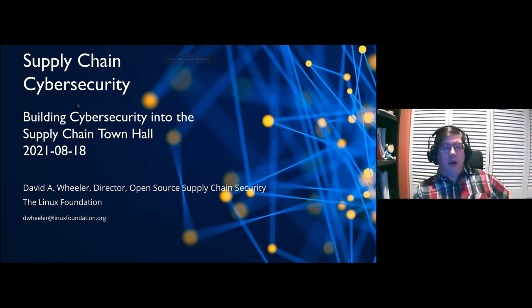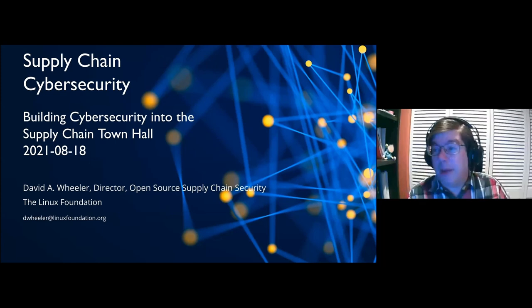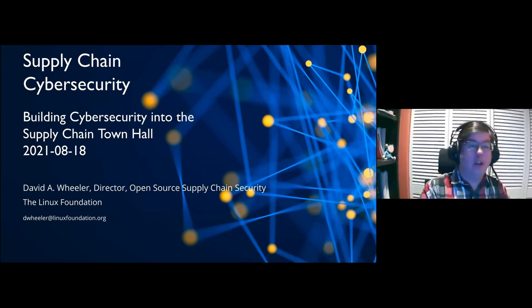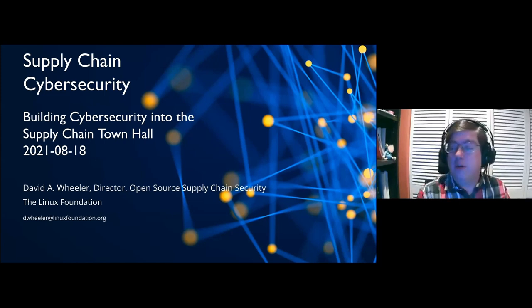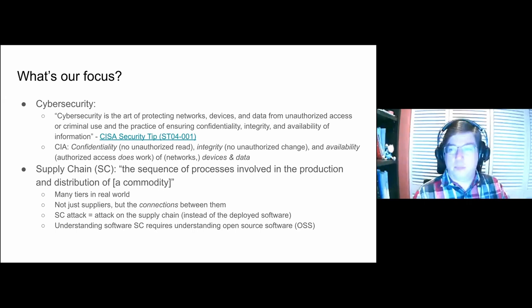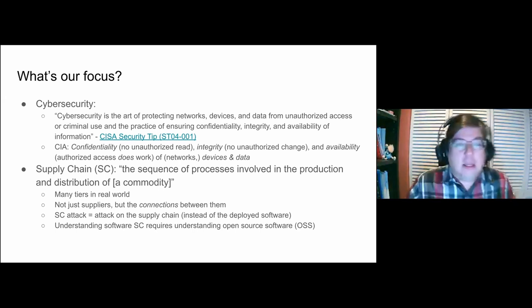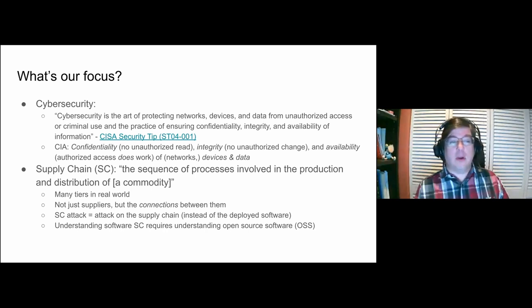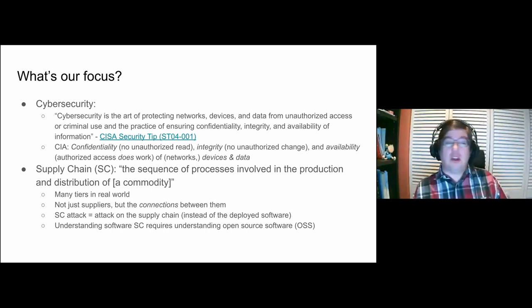Okay, so very good. My name is David A. Wheeler. I'm actually the Director of Open and Source Supply Chain Security at the Linux Foundation. I'm going to try to give a quick introduction. We've got a lot of interesting presentations coming up. So first of all, what's our focus here today? We're going to talk about cybersecurity and supply chain.